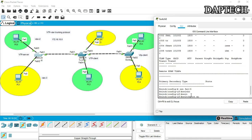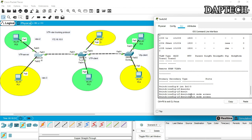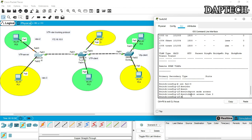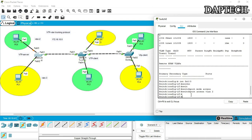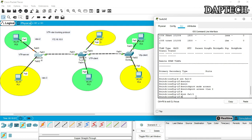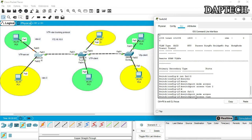We set switchport mode access and switchport access VLAN 2 for interface f0/3. Then f0/2 will be in VLAN 3 — interface f0/2, switchport mode access, switchport access VLAN 3. Now we have successfully put the two interfaces into VLAN 2 and VLAN 3.